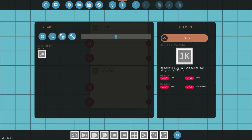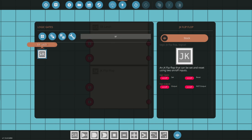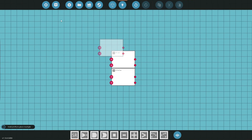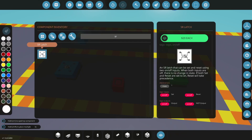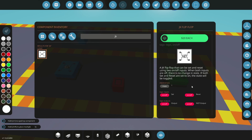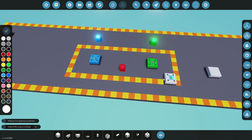They look similar, and reading the descriptions they both say they can be set and reset using on/off outputs. So what is the difference? For the SR latch: when both inputs are off there's no change in state; if both set and reset are on, reset takes precedence. For the JK flip-flop: when both inputs are off there's no change in state; if both set and reset are on, the state will be toggled.